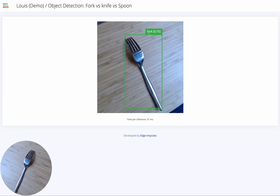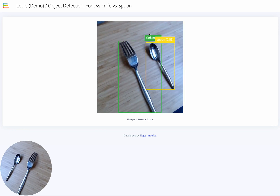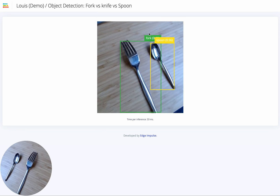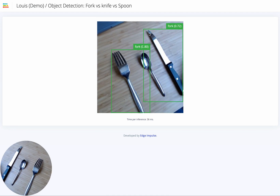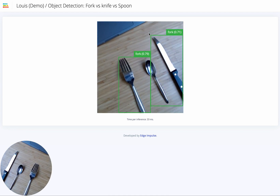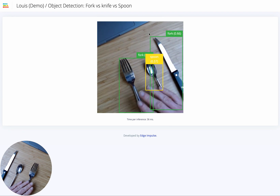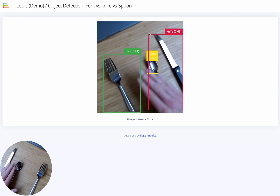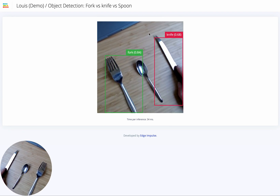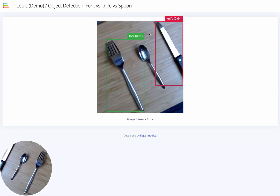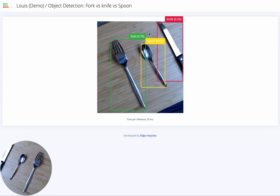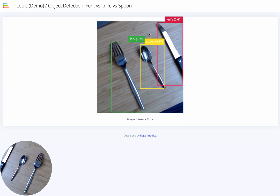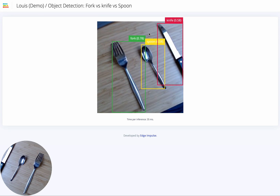I detected some knives at certain moments. Let me try to approach a spoon and a knife as well. As you can see, some of the classes have trouble being detected.